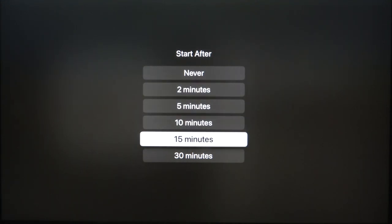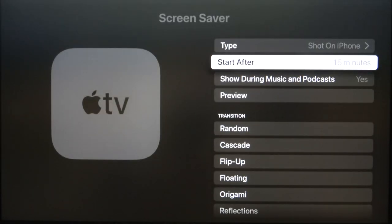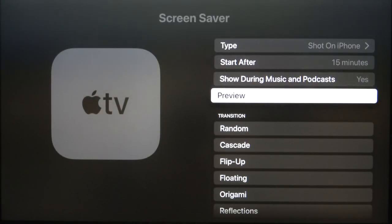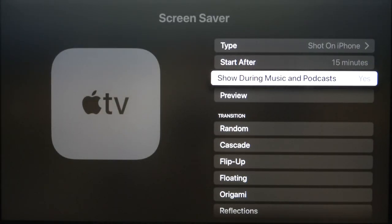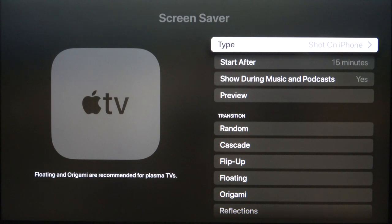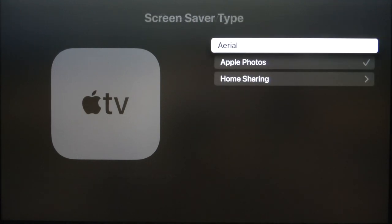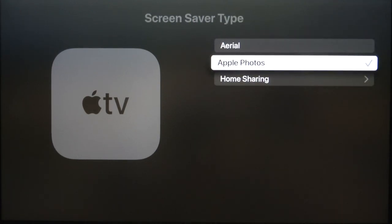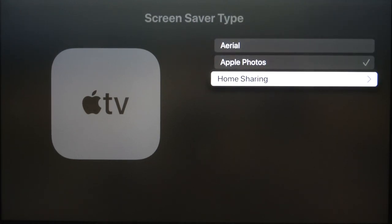For example, let's go for 15 minutes. We got the Type option and we can also use Home Sharing, but we also got the Transitions. We can use maybe Sliding Panels.